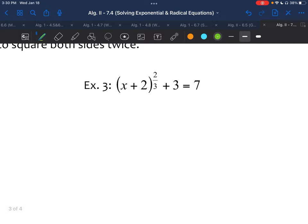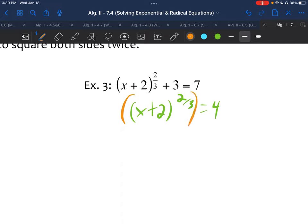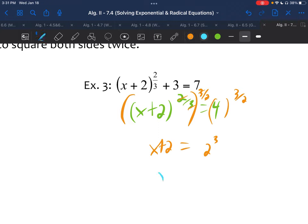Example three — a good idea to try on your own. We start by subtracting 3 from both sides, giving us x plus 2 to the two-thirds power equals 4. To get rid of the exponent of two-thirds — meaning it's squared and the third root — we take both sides to the three-halves power, the reciprocal. Those exponents reduce and you're left with x plus 2 on the left. On the right, the square root of 4 is 2, and 2 cubed is 8. Subtracting 2 gives x equals 6.